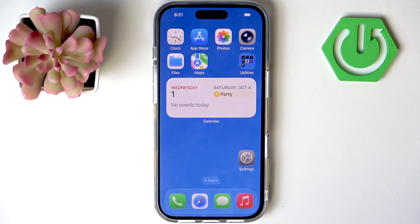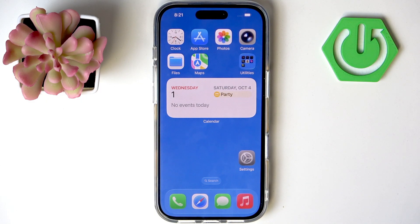Hello guys, welcome to the channel Hard to Set This. Today we are going to test all notification sounds on iPhone 17. Let's go.